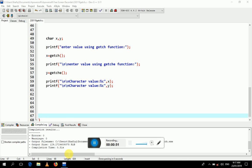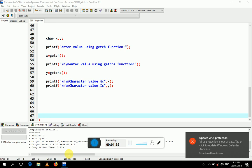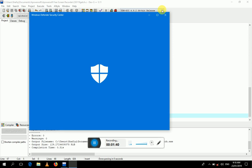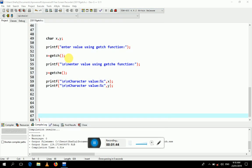The main difference between these two functions is that getch only reads or accepts a value from the input device and never displays it during input time. But getche not only accepts the value but also displays it on the screen during input time. That is the only difference between these two functions.